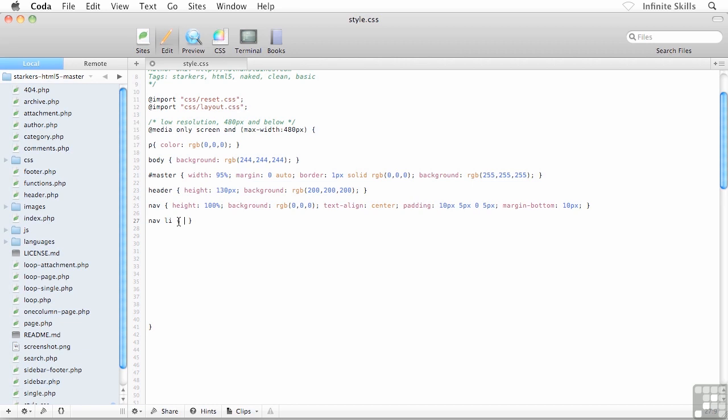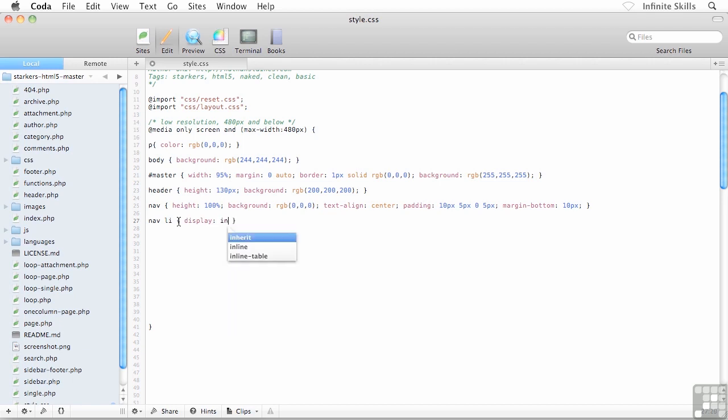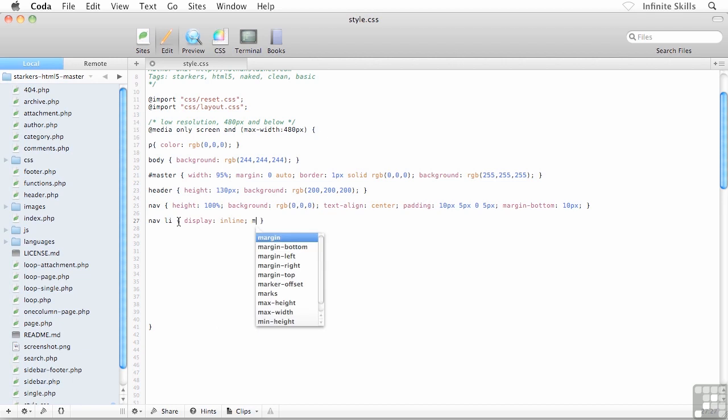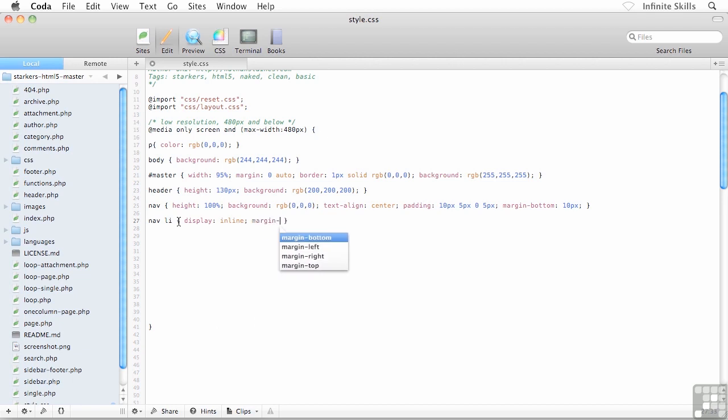What do I want my list items to do should they appear inside a navigation element? I want them to display inline first of all, and I want to put a little bit of space on the left side. We've been using margin-left and a value of 10 pixels, but you're welcome to try some other values if you like.